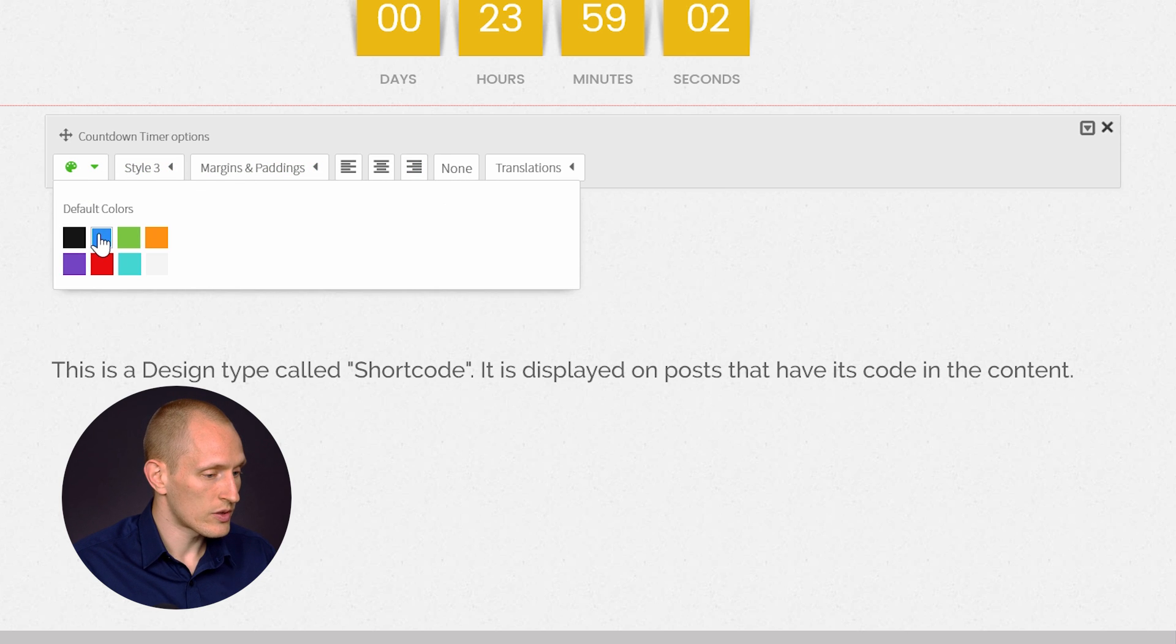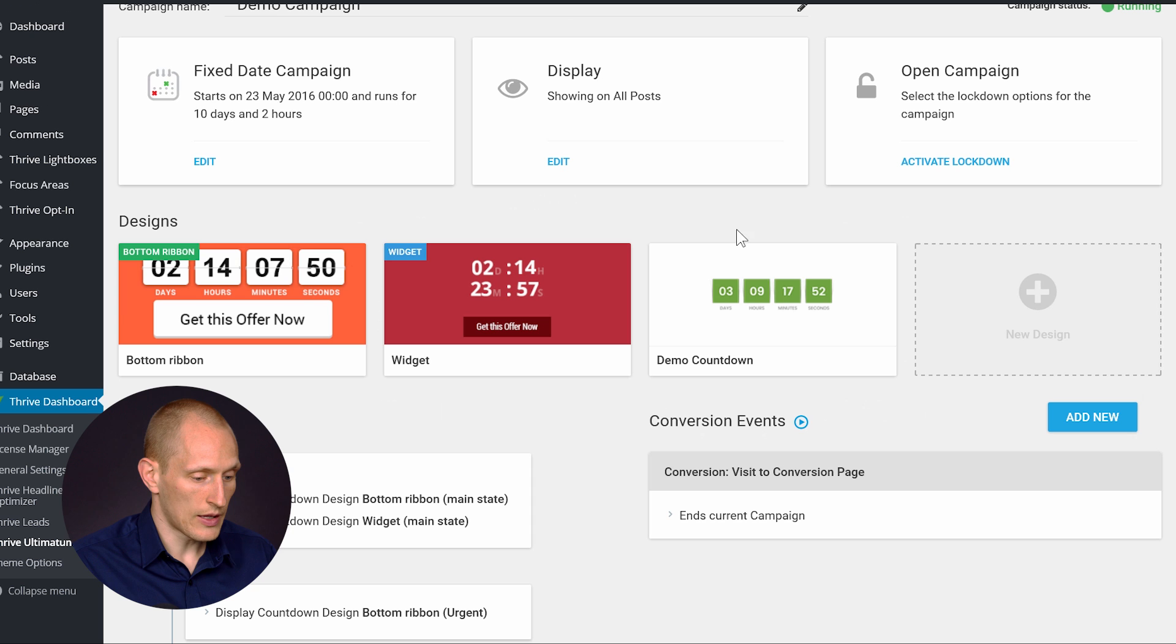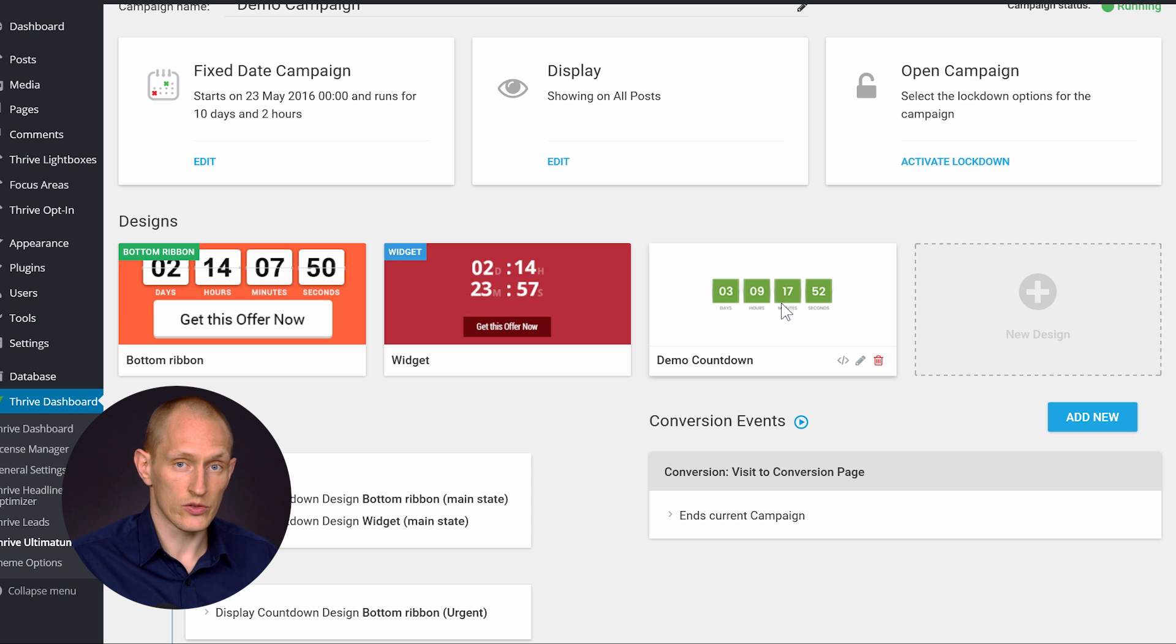So what we're going to do here, we're going to pick any kind of color really, it doesn't really matter. And I'll save that. And this shortcode is now available here.